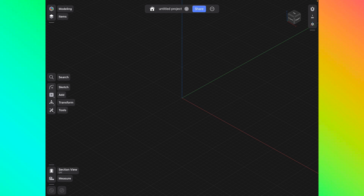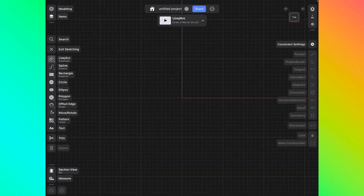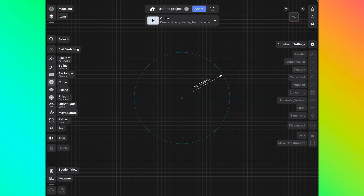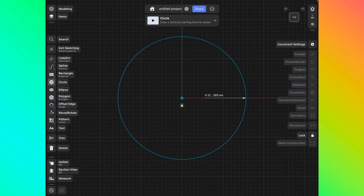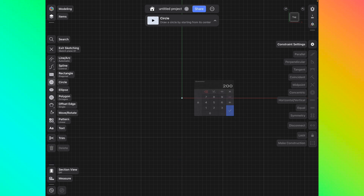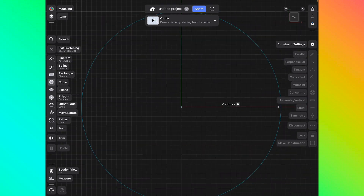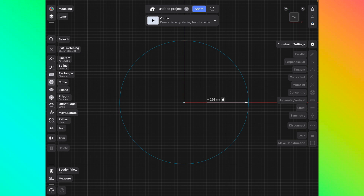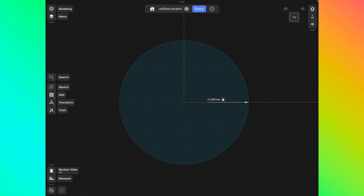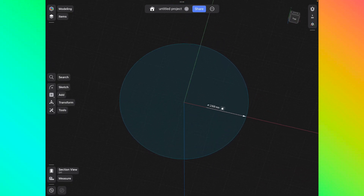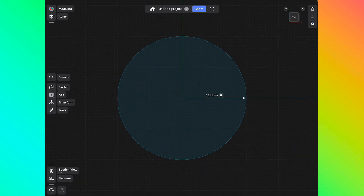First, we want to establish how big the logo is going to be, so we're going to create a sketch purely to use as a reference. Click the top of the view cube and create a sketch. Find the circle tool, line it up where the yellow, green, and red lines meet, and drag out a circle. This circle is 31 millimeters wide — I want to change it to 200. Pinch the screen to zoom out. That circle is just there as a reference so I make my logo roughly that same size.